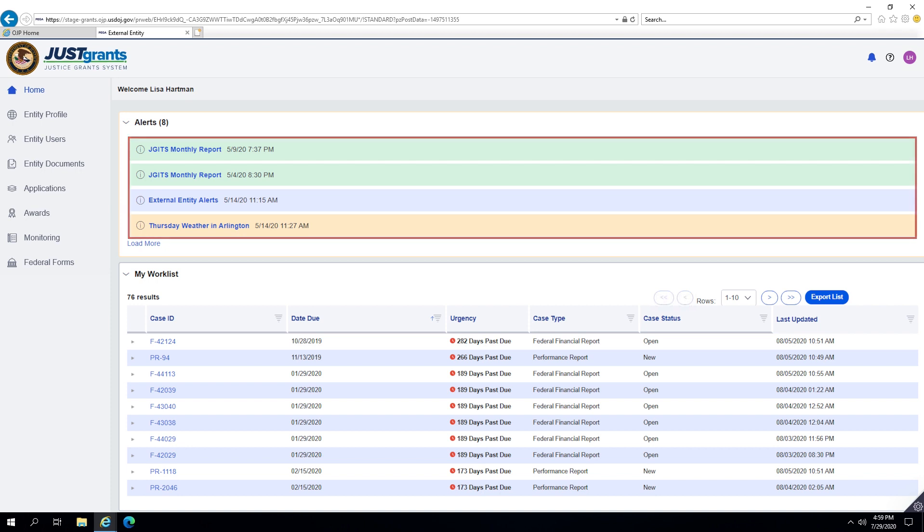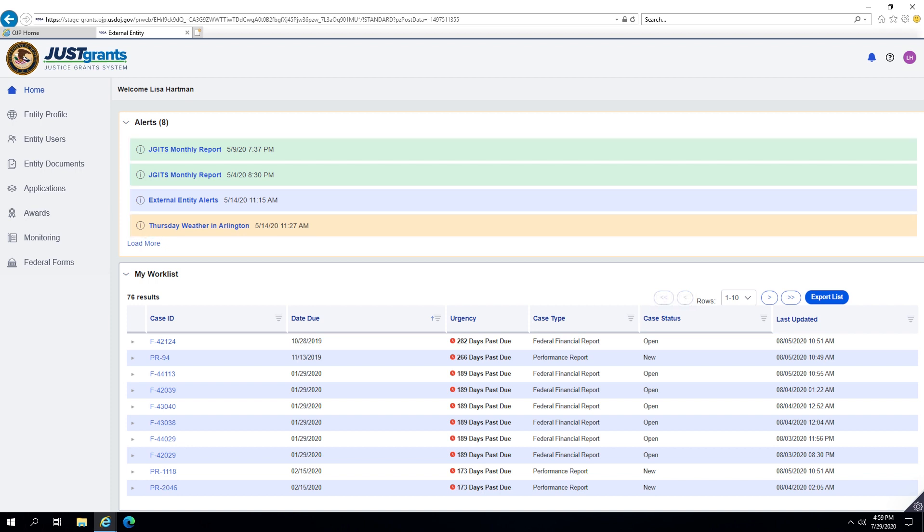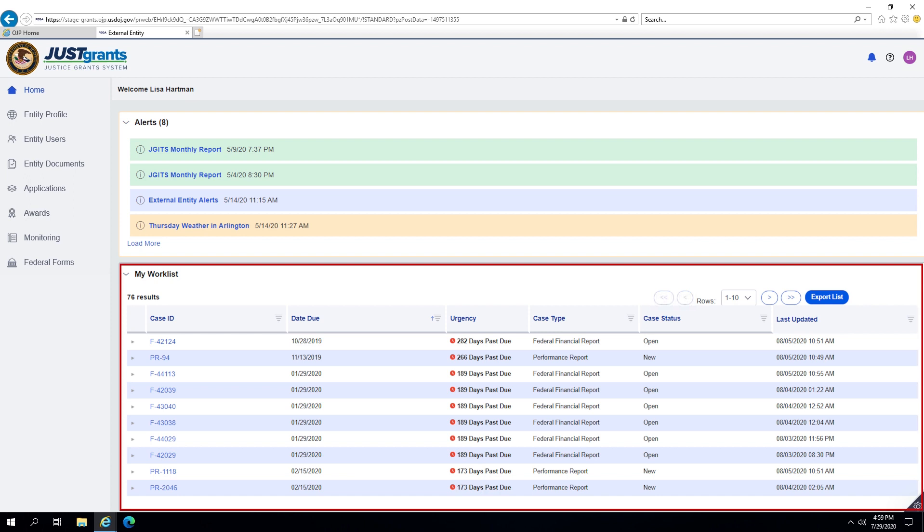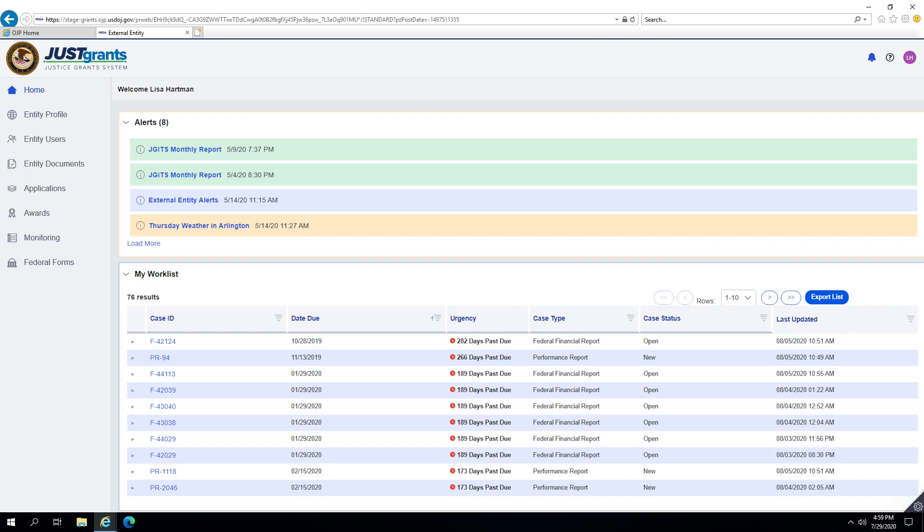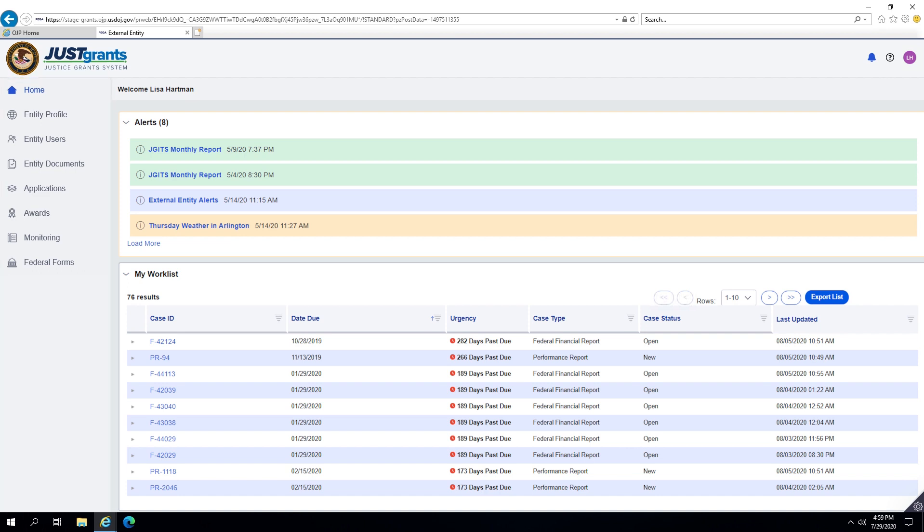Below the Alerts section is a worklist that displays a user's assigned tasks, and to the left is a navigation bar. This video will focus on the screens that are displayed when selecting the navigation tabs on the left.